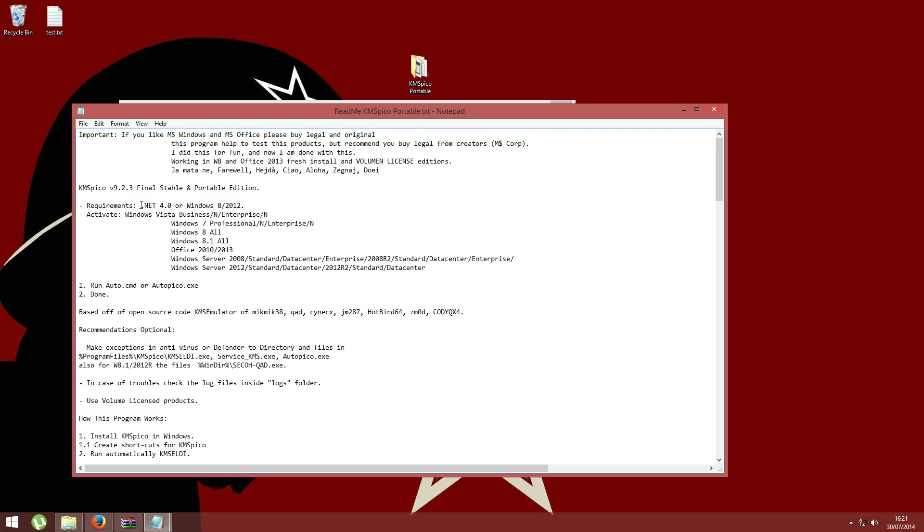In order to run this software, you need the .NET Framework 4.0 installed. If you don't know if you have it installed, just Google it and you can find your answer.